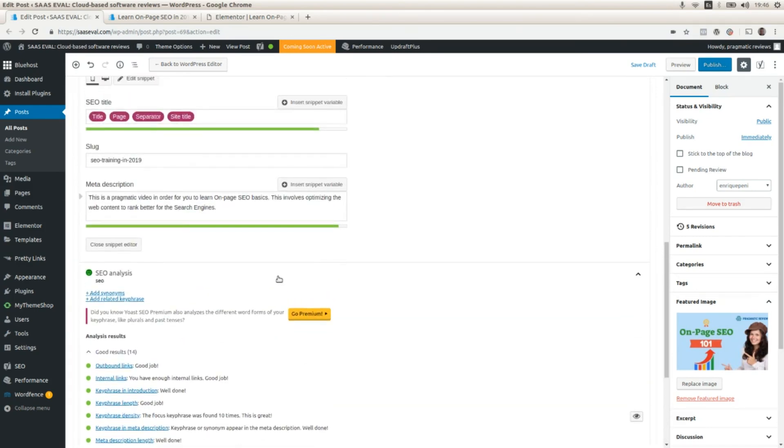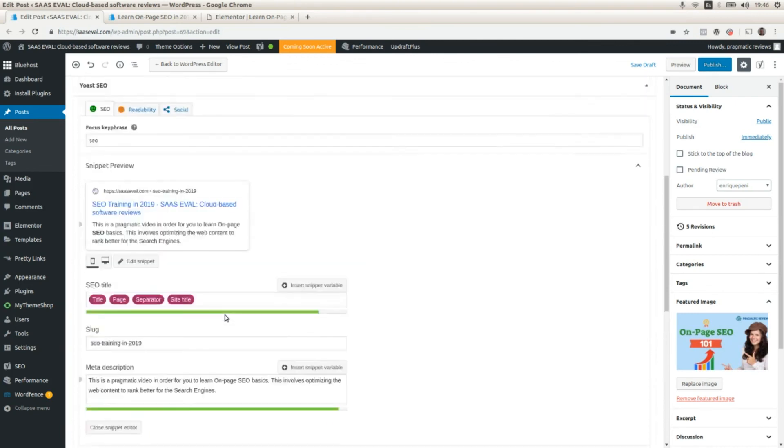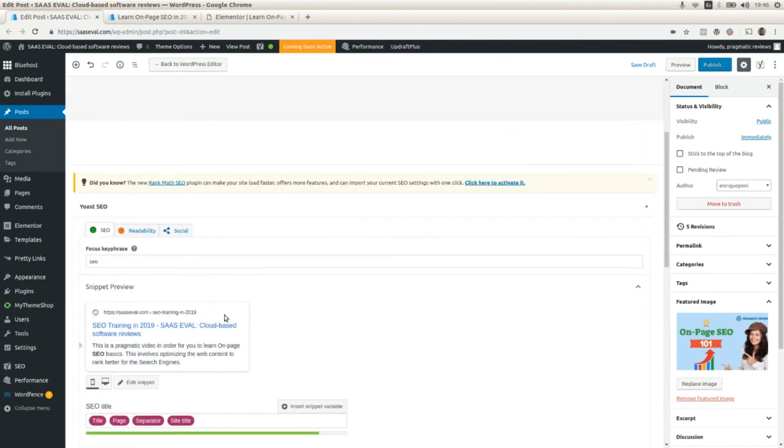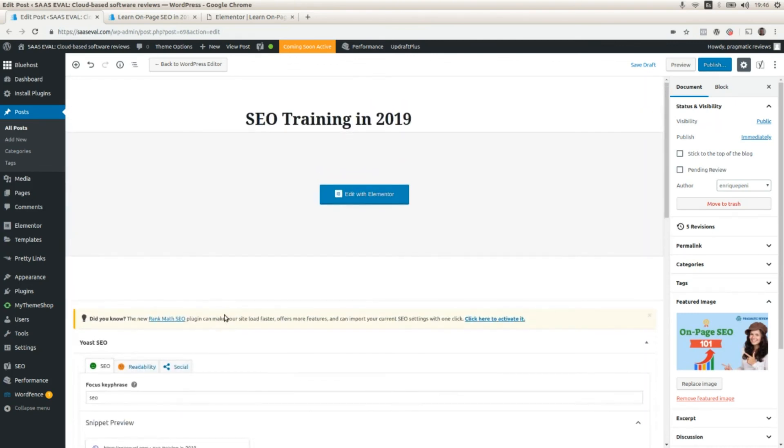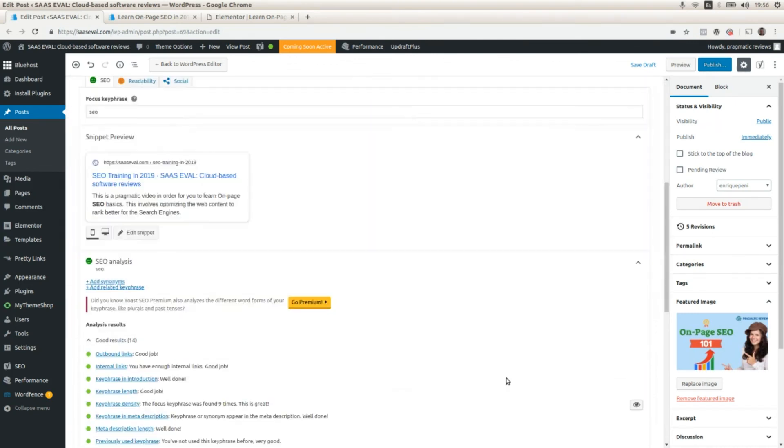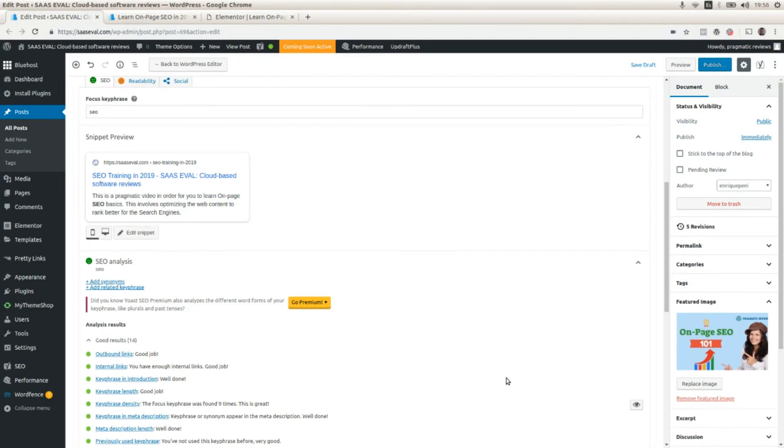And doing that, we improved the SEO of the page. Okay, guys. This is all I have for today. Thank you for watching. And I see you on the next video. Remember to like and subscribe. Bye bye.